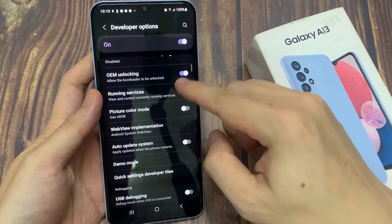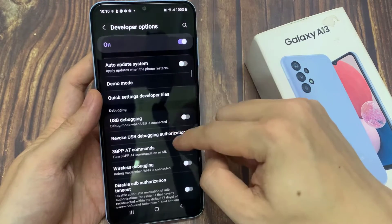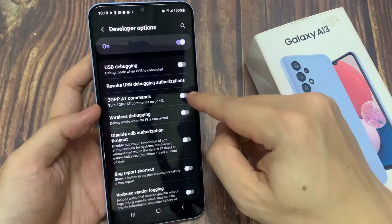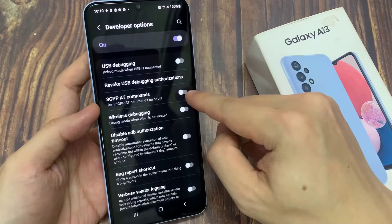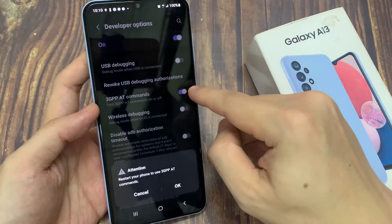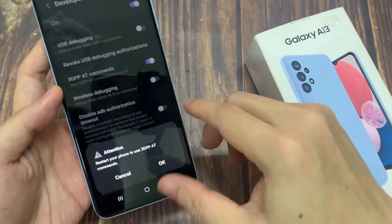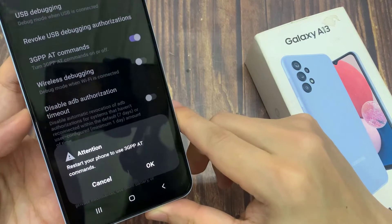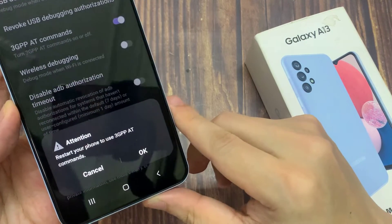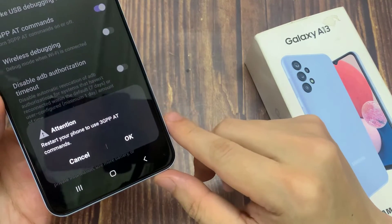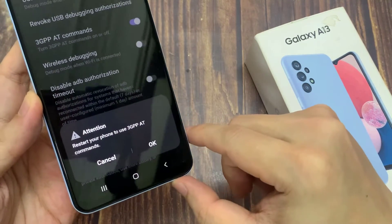Then in here, you want to go down and tap on 3GPPAT commands. Tap on the toggle button to switch it on. Your phone will restart to use 3GPPAT commands — tap OK.